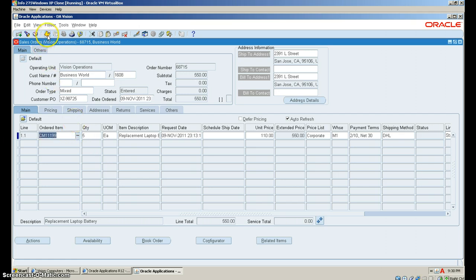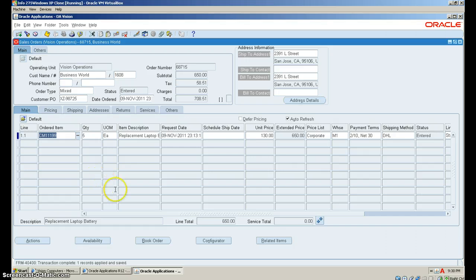Then you want to click save. And that's it, we are done. We've created a sales order line. Thank you.